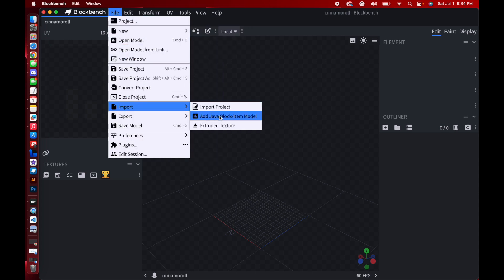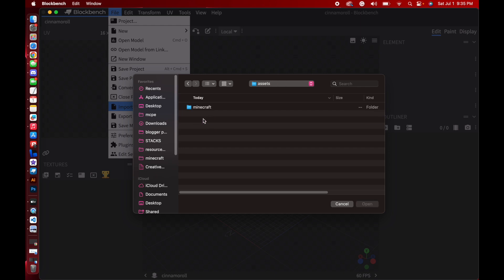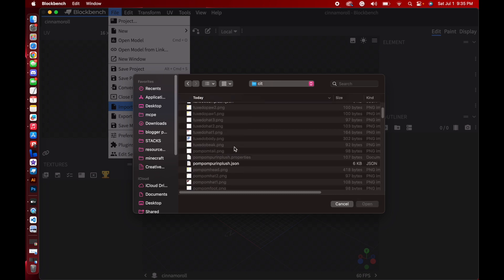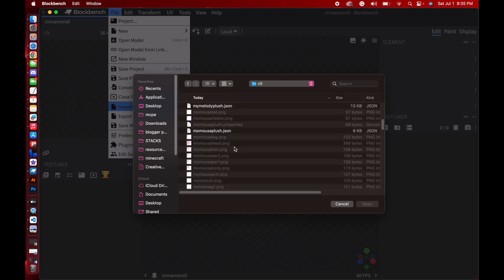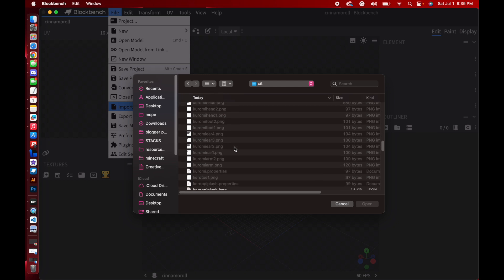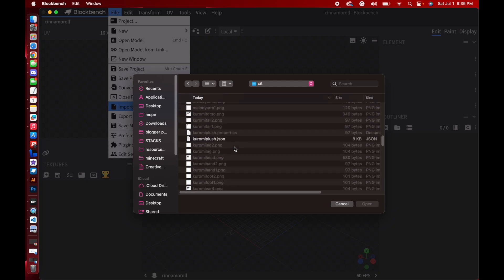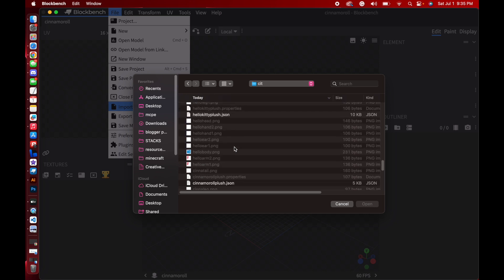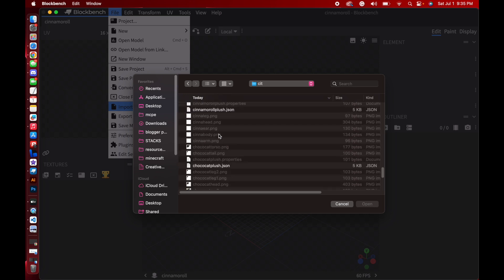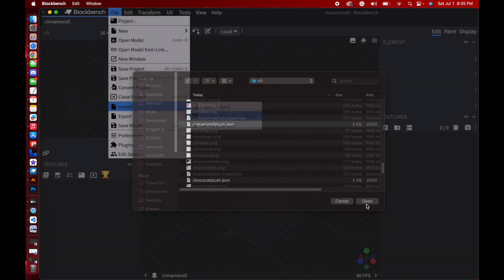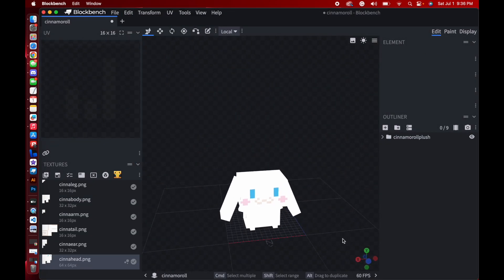I'm going to go to Add Java Block/Item Model. So now I've entered the Samuel Plushies pack that we just downloaded. I'm going to go to Assets, Minecraft, Optifine, CIT, and then here everything is. The files that you want are going to be the ones that end with .json. That's the model file type. I'm going to go until I see my baby, Cinema Roll Plush. And now I'm going to press Open. And here it is once it's loaded in.